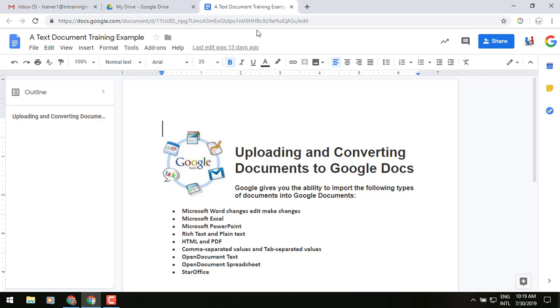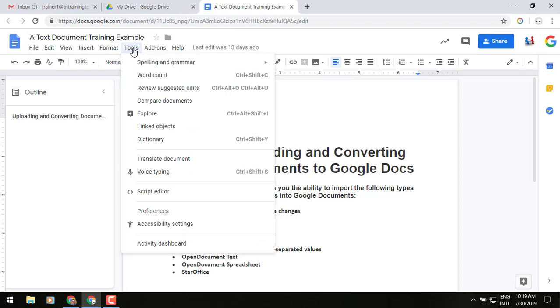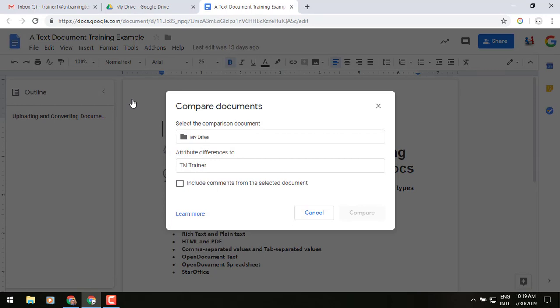So here's what we're going to do. We're going to go to our tools menu at the top left of our screen. And in that, you'll see compare documents.